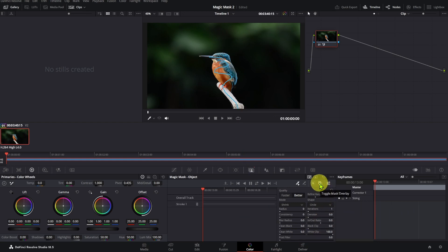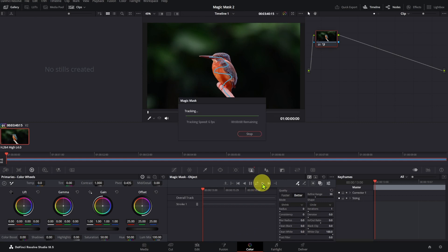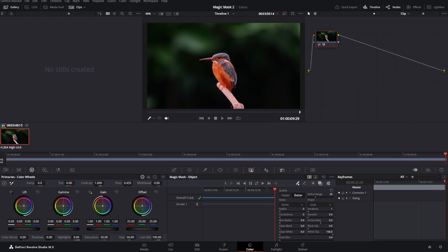Activate the toggle mask overlay. I can see exactly my selection highlighted in red. The selection turned out to be perfect. We must track the movement of the subject forwards.